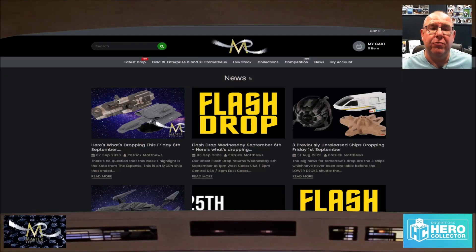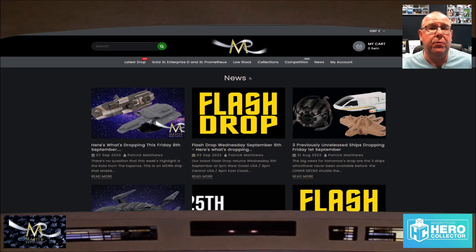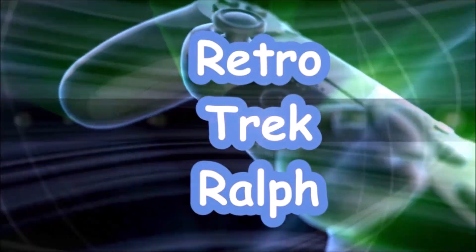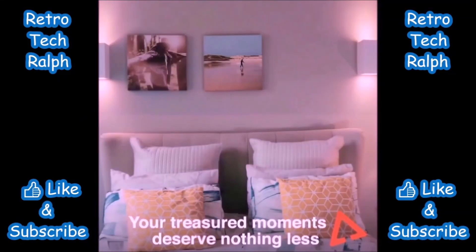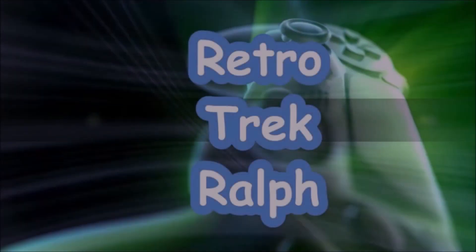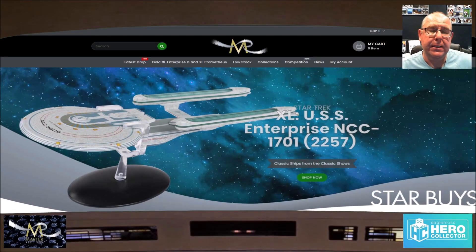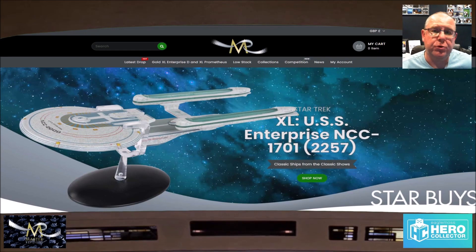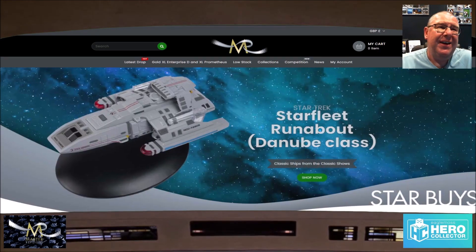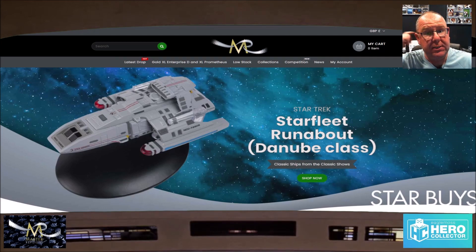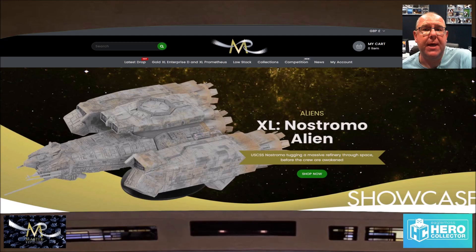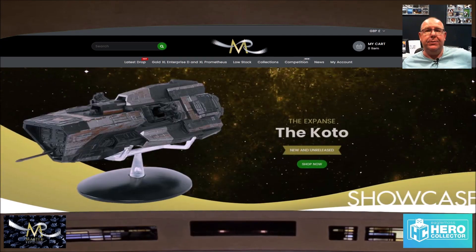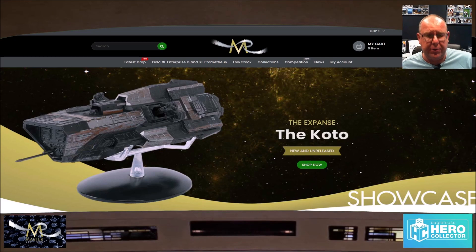With Master Replicas being really busy with the amount of models they're releasing, I've got to make my own little list of what is coming this Friday. Hi guys, RetroTrek Ralph here, with another Master Replicas model drop. Yeah, we've not done this for a couple of weeks. Simple reason, Master Replicas don't release their actual release date models until the day before. So it comes out on the Thursday now.